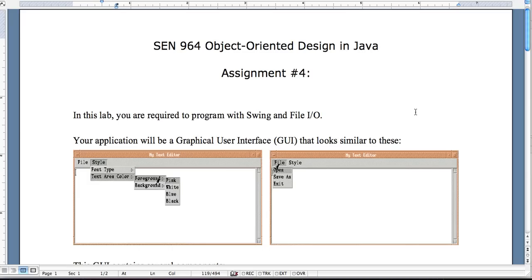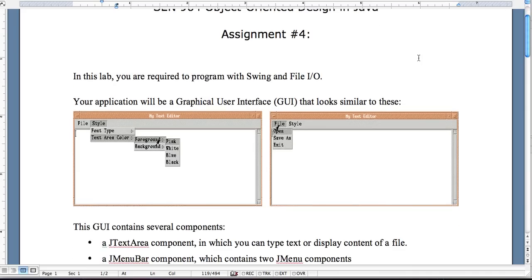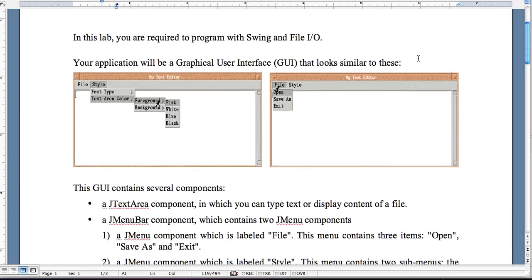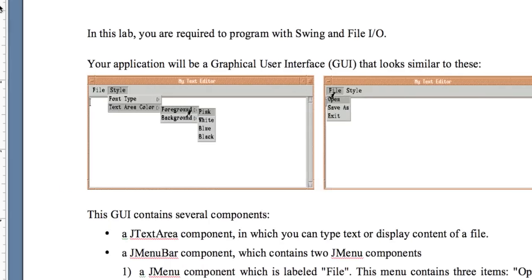Welcome back YouTube — or I should say hello YouTube. Today's tutorial is going to be on Swing in the graphical user interface and File I/O. What you're going to find is going to be extremely easy, and I've put together a little project to demonstrate this. It is based upon an assignment I have for my object-oriented Java class — assignment number four. Let me preview what we're building.